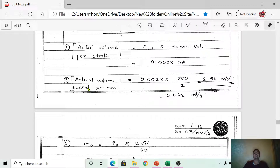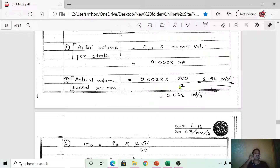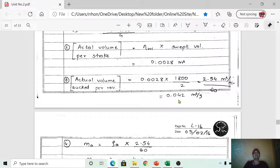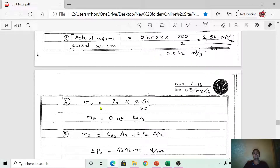Step 3: Calculate the actual volume sucked per revolution. For a four-stroke engine there are two crankshaft revolutions per cycle, so the formula is: 0.0028 × (N/2). Substituting N = 1800 rpm and dividing appropriately, the actual volume sucked per second = 0.042 m³/s.